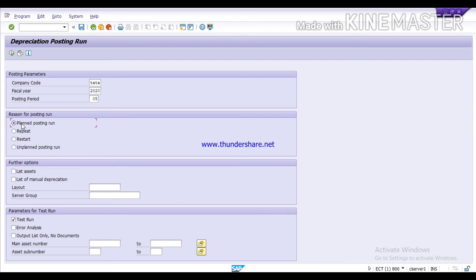I am going to run the depreciation for a Planned Posting Period, so I have selected Planned Posting Run. Then tick on 'List Assets' under further options, and tick on 'Test Run' to check if there are any errors.